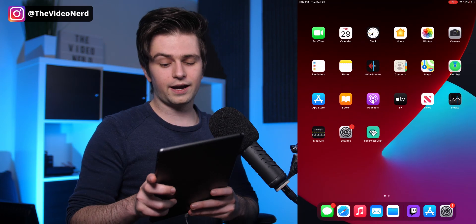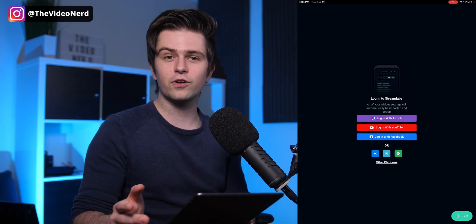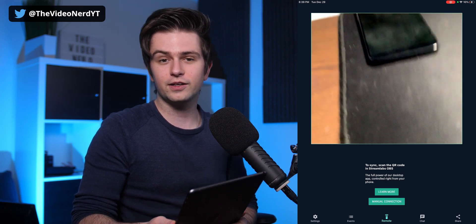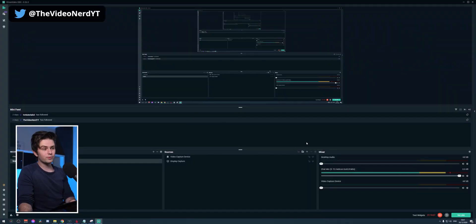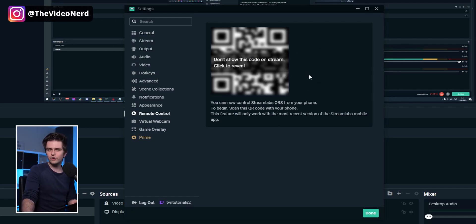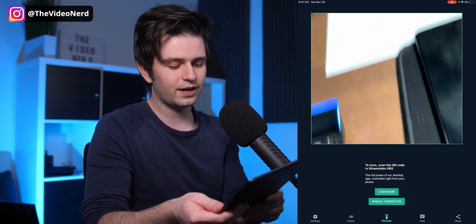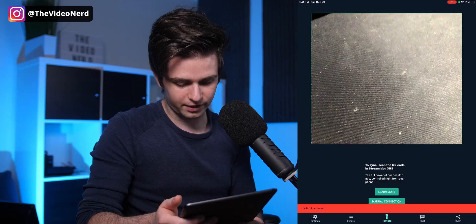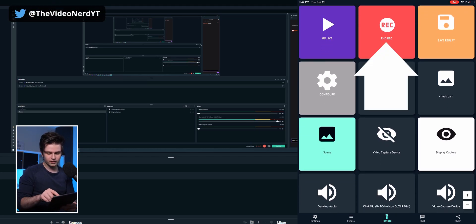Here is the Streamlabs Deck application — click 'Get' to download it. Once it's on your screen, click on it. It will ask you to allow some permissions, then you can log in with your account — I'm logging in with my Twitch account. The application will ask for camera access so we can scan a QR code. If you don't get the QR scanner right away, click 'Remote' at the bottom in the middle. In Streamlabs OBS, go to Settings, then Remote Control, and you'll see a blurred QR code. Click it to de-blur it, then scan it with your phone or tablet.